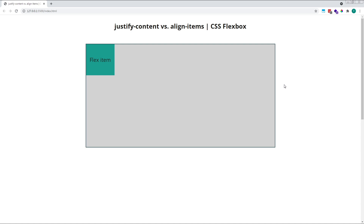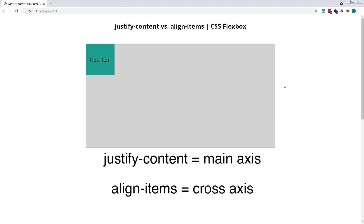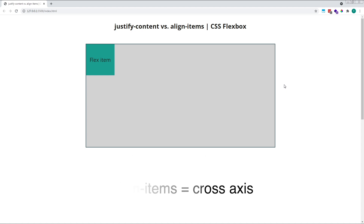Justify-content and align-items are used to position flex items inside the parent flex container, and both properties are applied to the parent flex container itself. The difference is that justify-content is used to position items along the main axis, while align-items positions items along the cross axis. Both properties accept several values which allow us to control the positioning and layout of our child flex items inside the parent flex container.